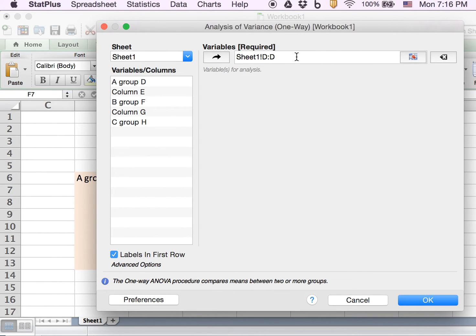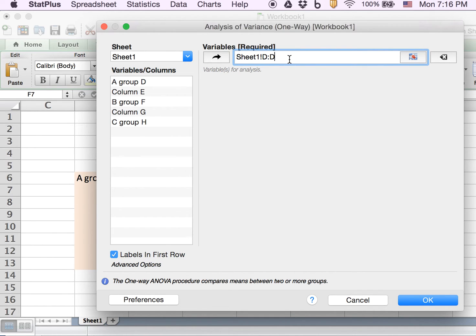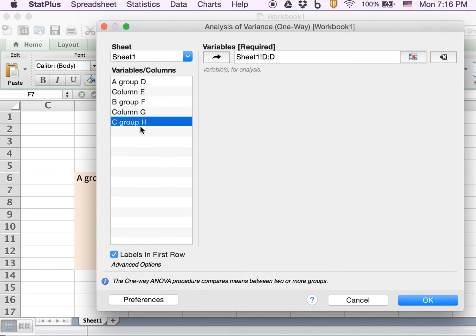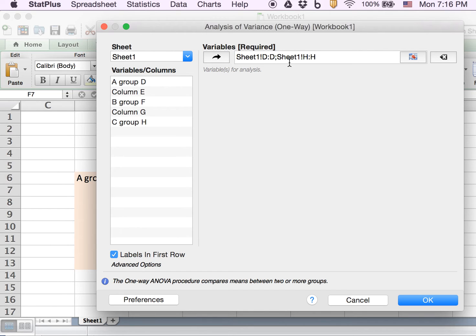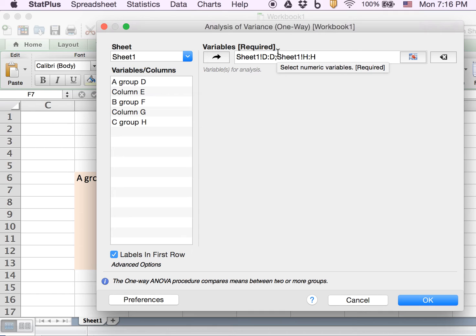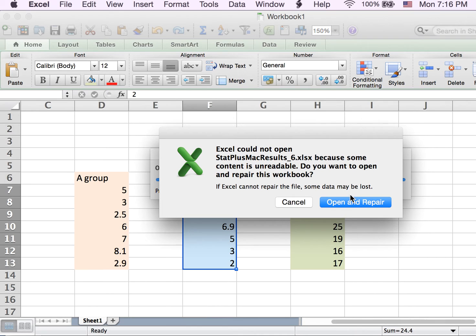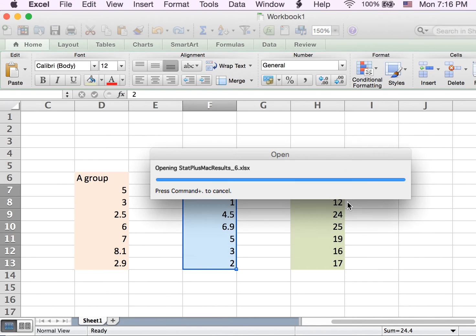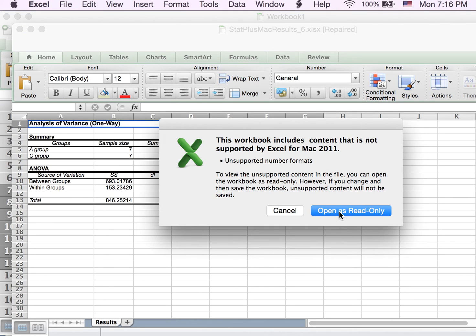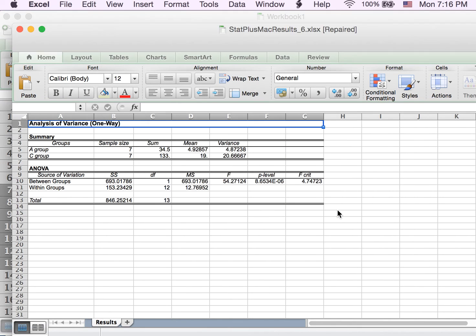Now I put the pointer here again and select the C group, which is column H, and hit the arrow again. The two data sets are separated by a semicolon. Now I hit OK, which gives an error message. You just hit open, I don't need to save it.